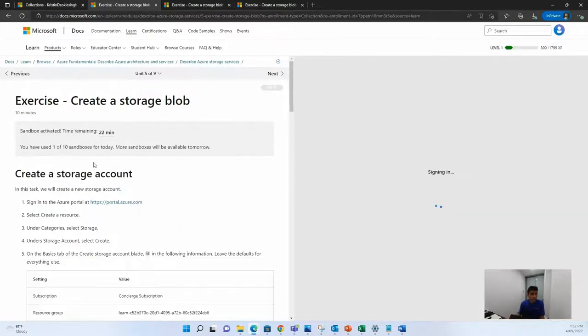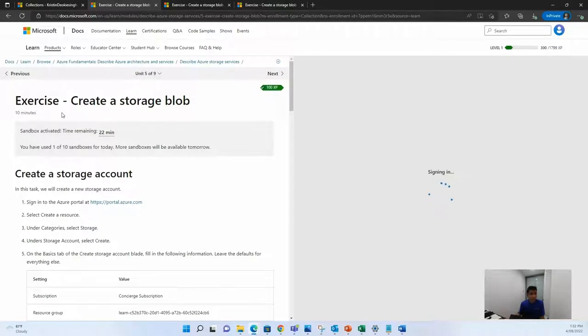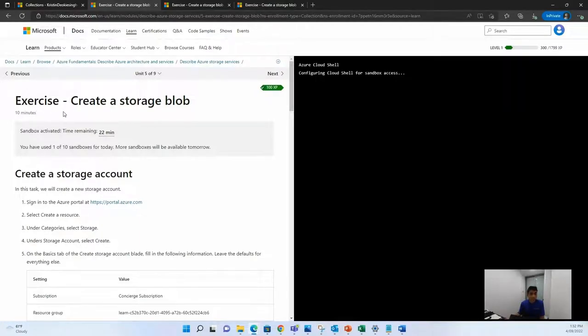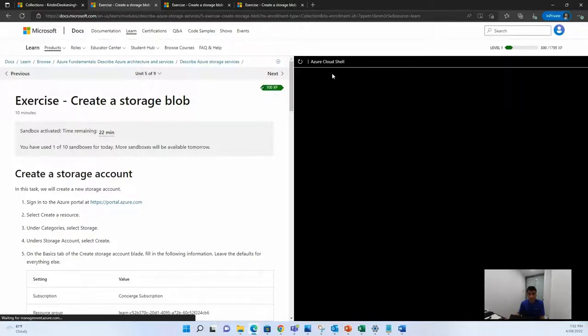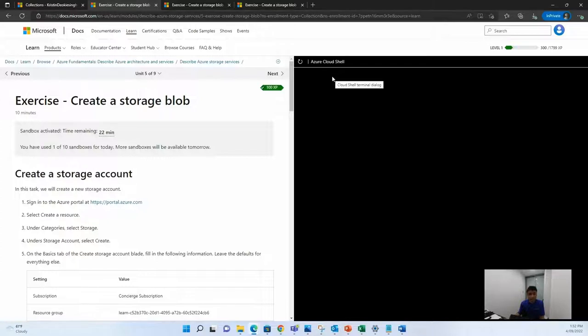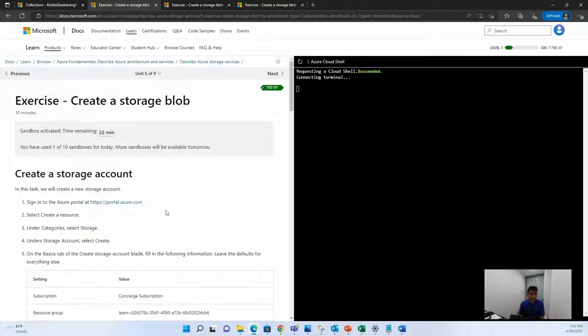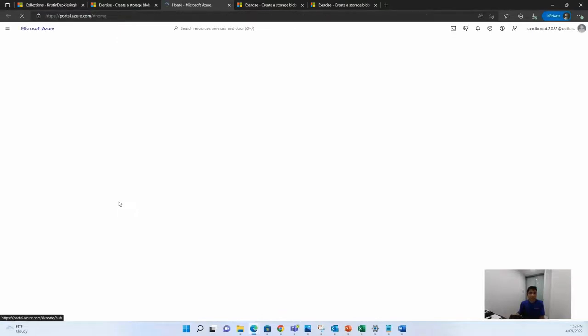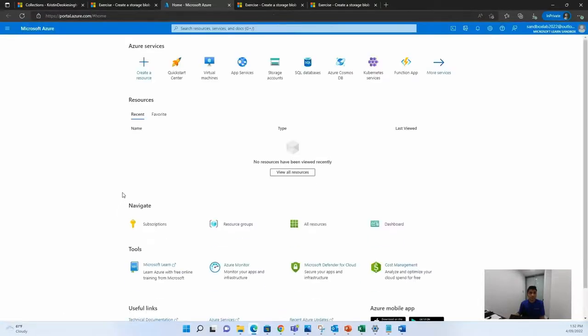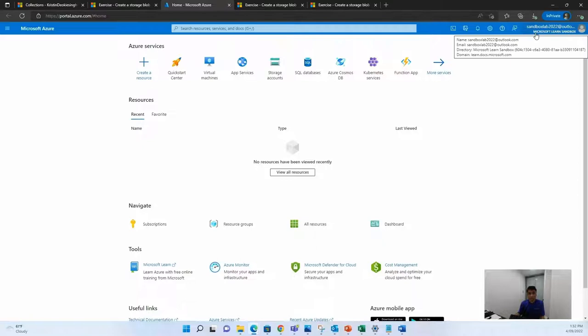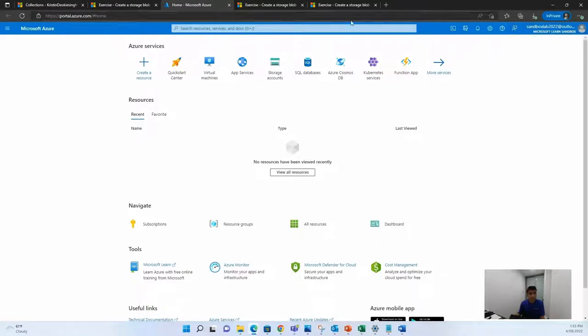Once you're signed in, it might take some time to activate the sandbox, but once you're ready and the sandbox is activated, which will look something like this, you can sign into your portal. Once you're on your portal, don't forget to confirm that Microsoft Learn Sandbox is activated.